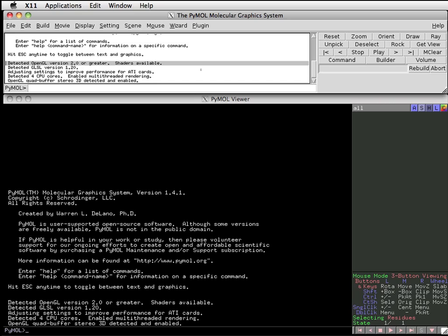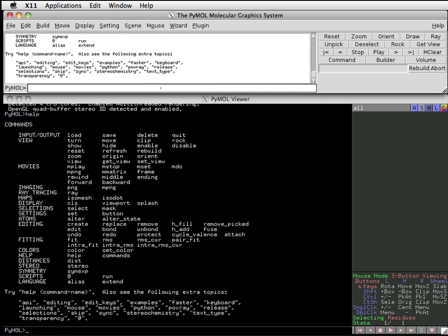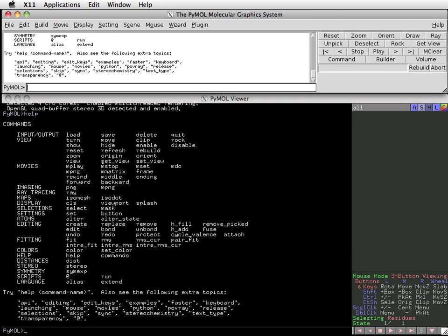At the bottom of the external interface is a small window with the word PyMOL and a greater than symbol. This is the command input field in which I can enter commands. For example, if I enter help, I see a listing of commands I can use displayed in the text output field above. Because we haven't loaded a molecule yet, we can also see the same information in the window below.